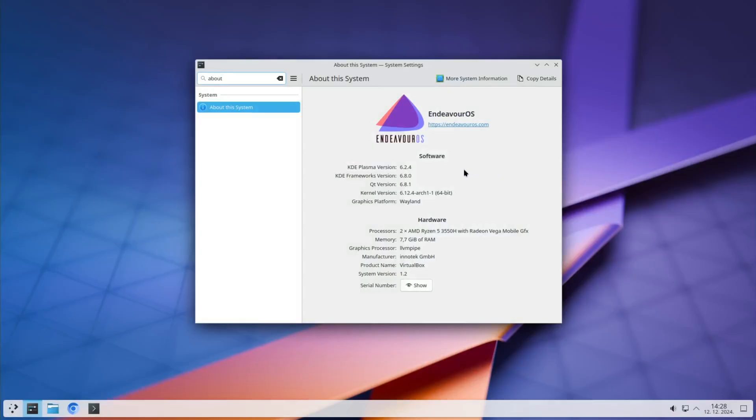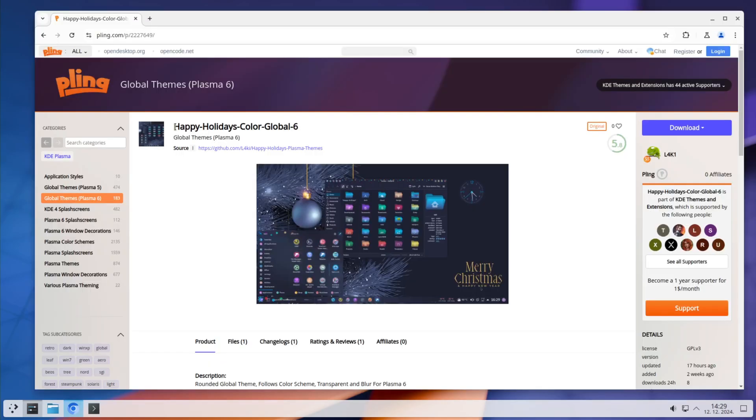So I'm here on Endeavor OS, KDE Plasma version 6.2.4. I didn't install anything, no theming, just plain Endeavor OS and Plasma as it ships.